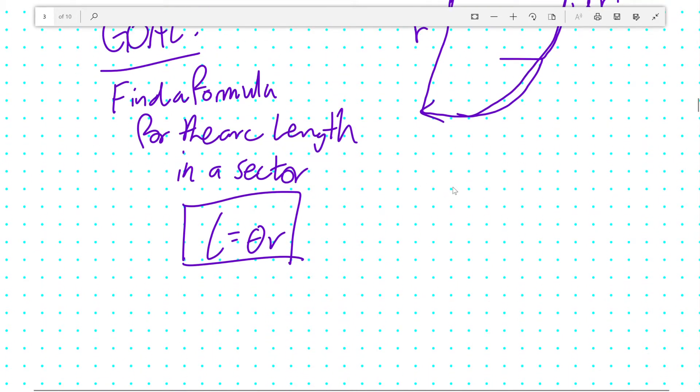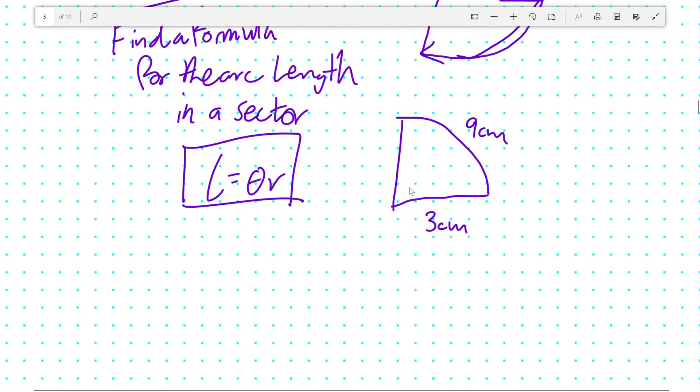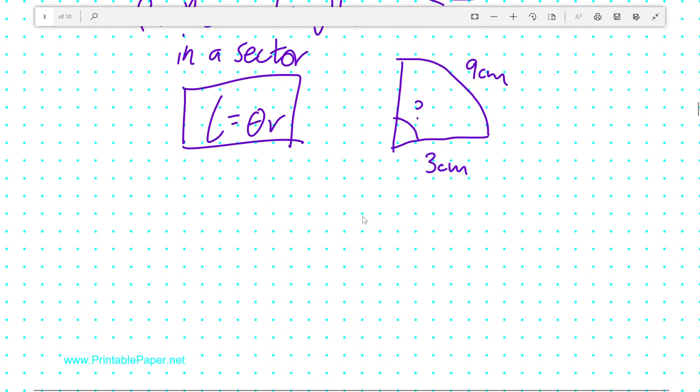And you can use this to find the angle when you know the arc length and the radius. Such as, if you knew that this here was a 9cm arc with a 3cm radius. And you can find out what this angle is. I will leave you to do that.